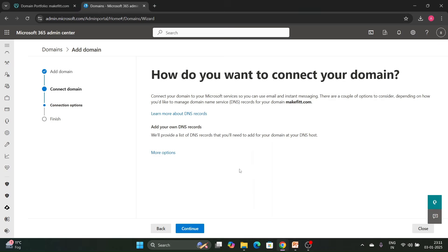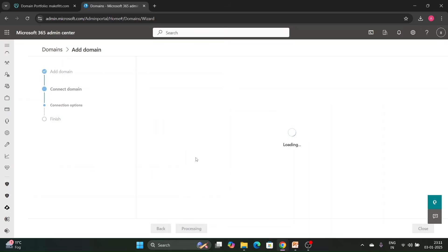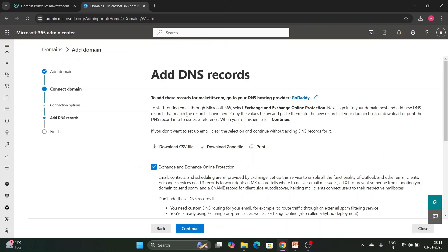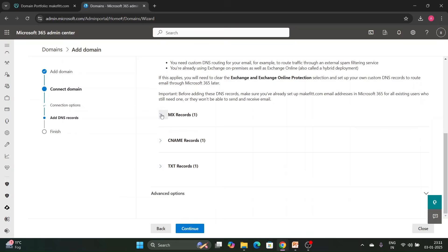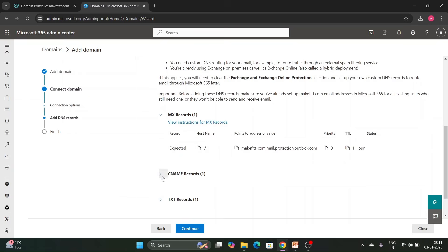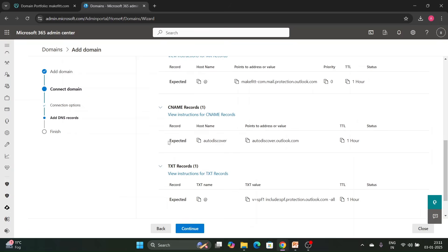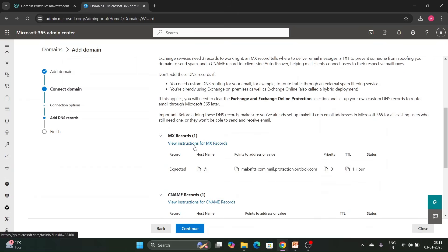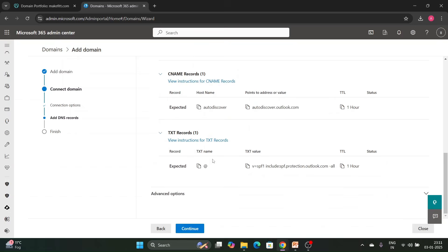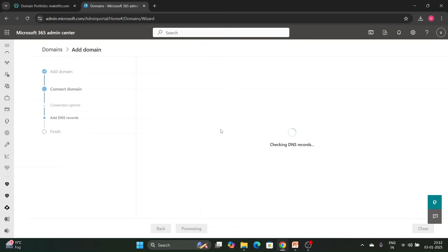After the TXT record is verified, click Continue. It asks how you want to connect your domain — click Continue. You will see Exchange Online exchange records: MX records, CNAME records, and a TXT record. These records will be added automatically if you are using GoDaddy as your domain provider. Click Continue.